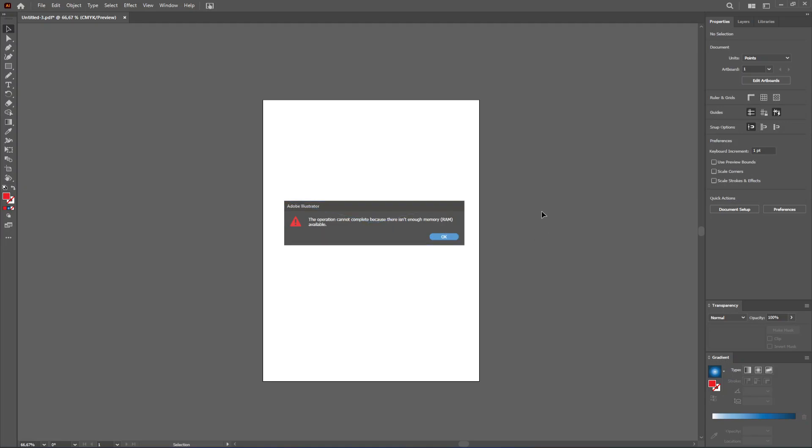And that's how you fix the not enough memory error in Adobe Illustrator. I hope this was useful. Remember to like and subscribe, and I'll see you next time.